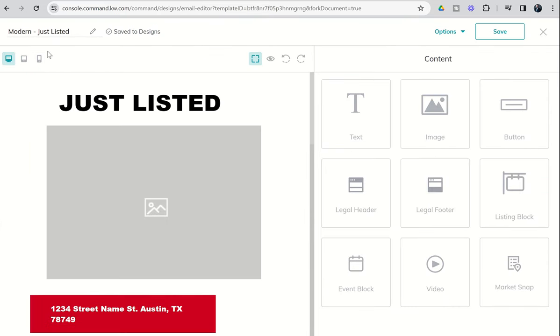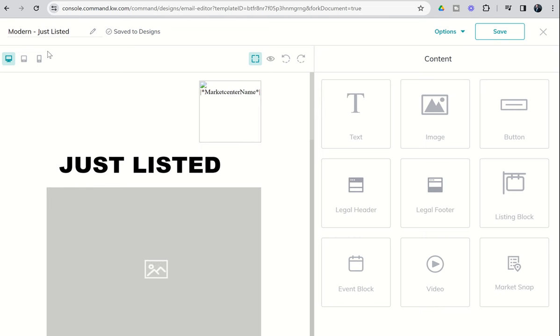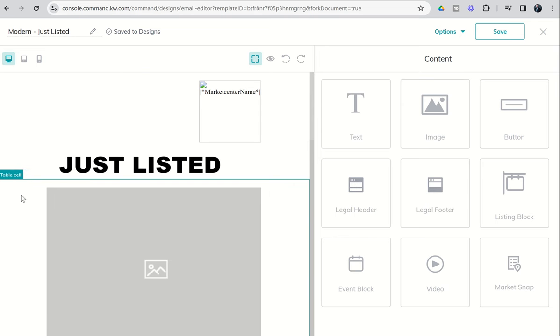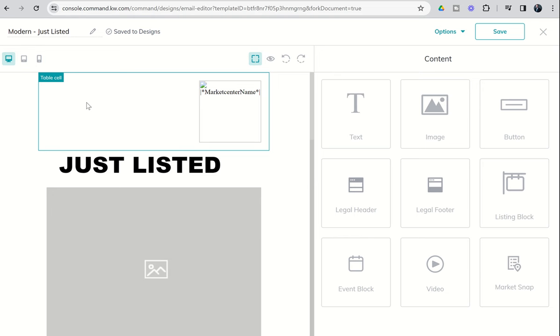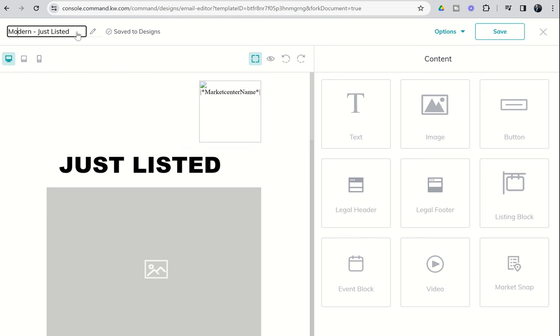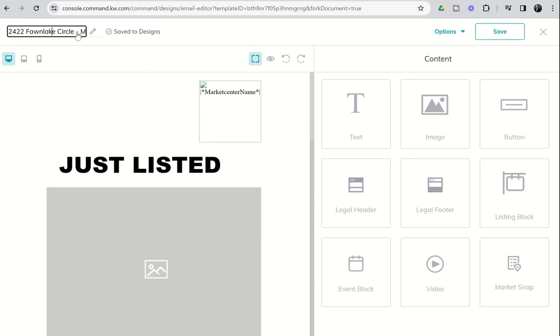Now, this editor is completely different from the editor that we used previously for our print-based assets and our social-based assets. Just a heads-up that this is going to be a little bit different. First thing you'll see in the top left-hand corner is the ability to name your design. So we're going to go and just add 2422 Fawn Lake Circle to the front of that, so that way we know which one this one is.